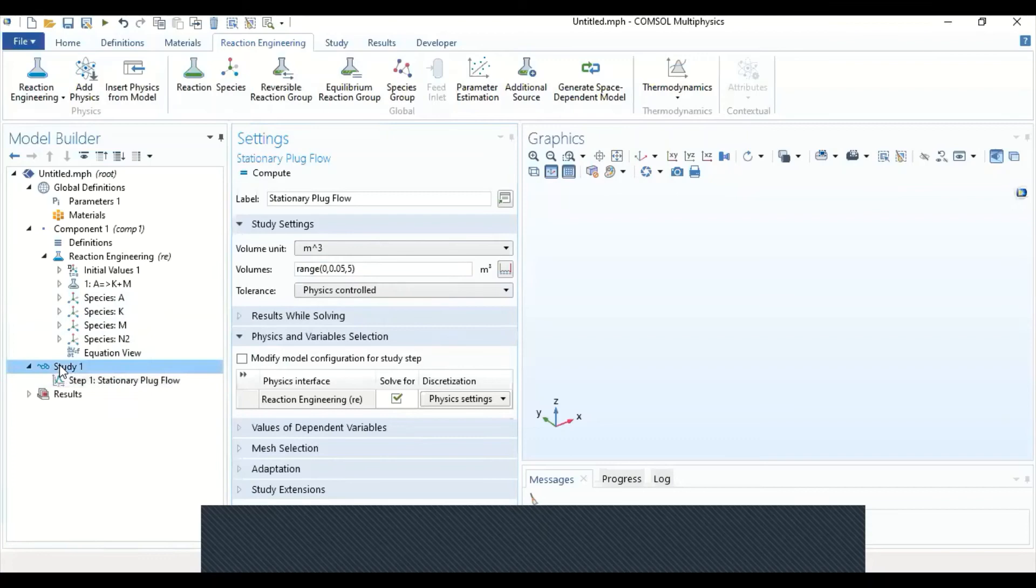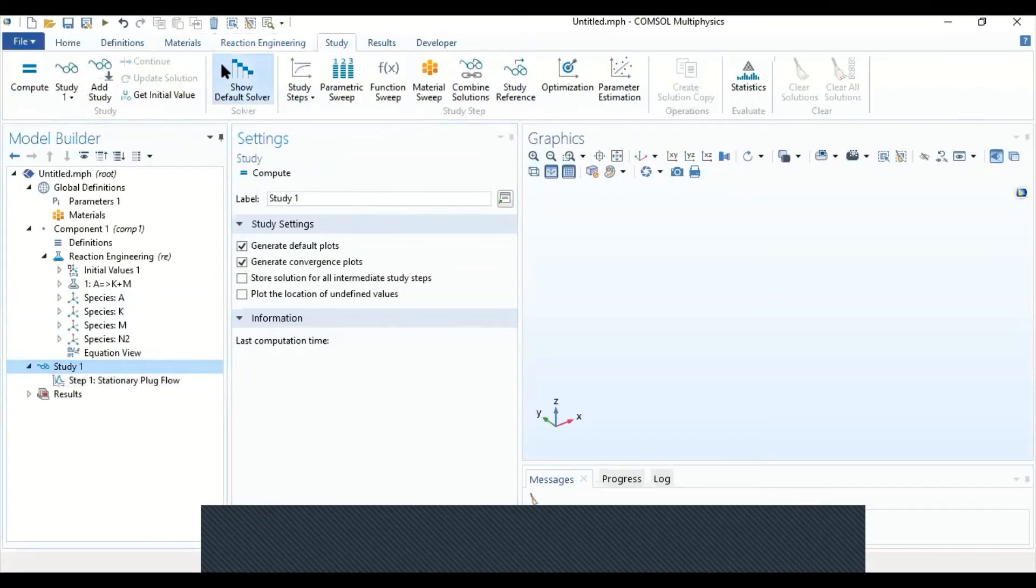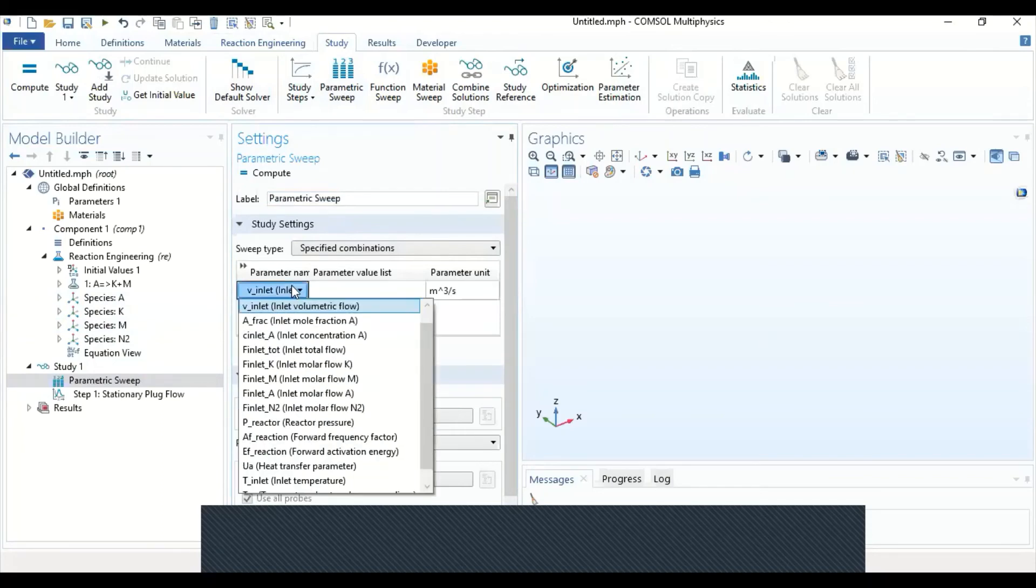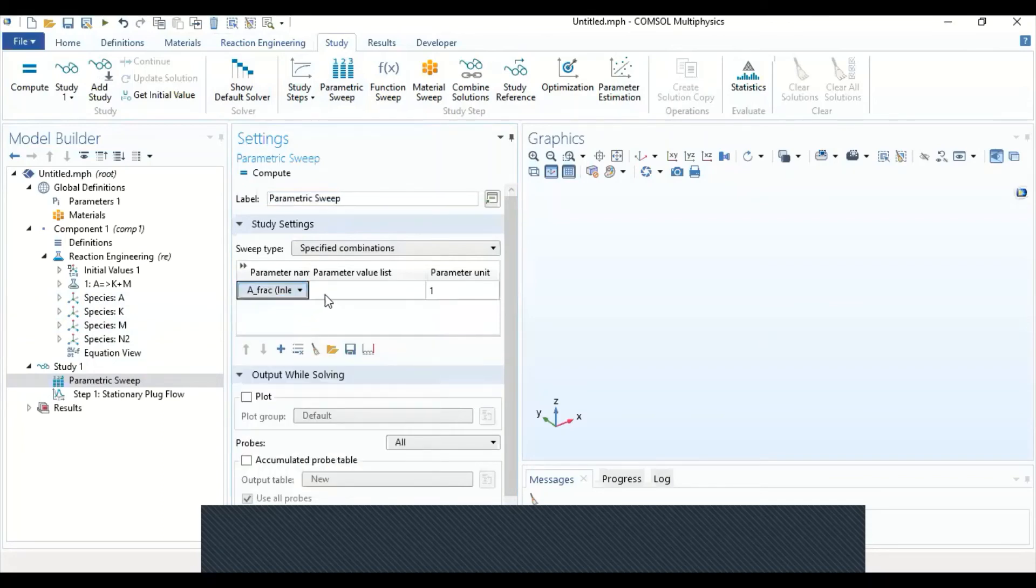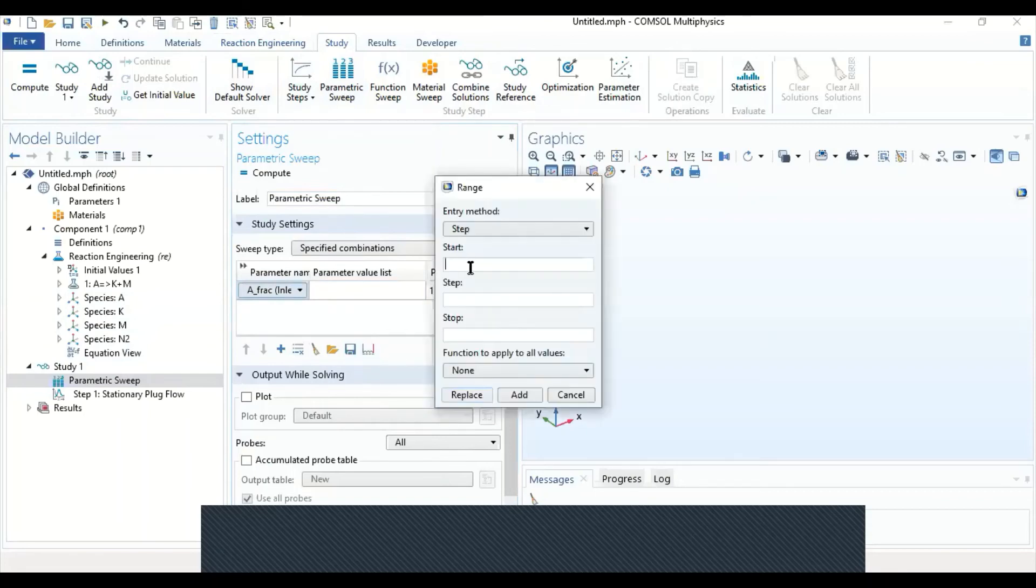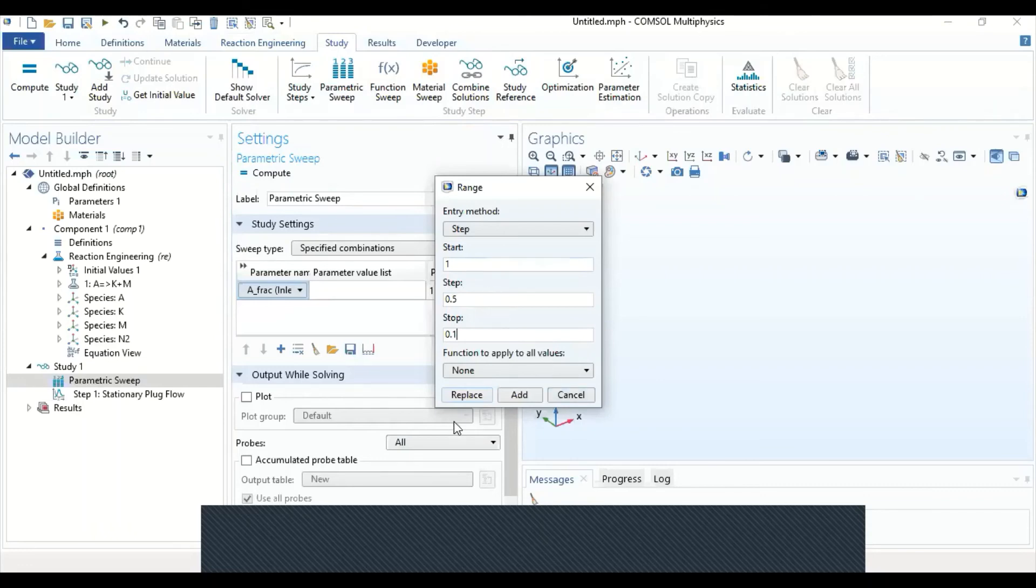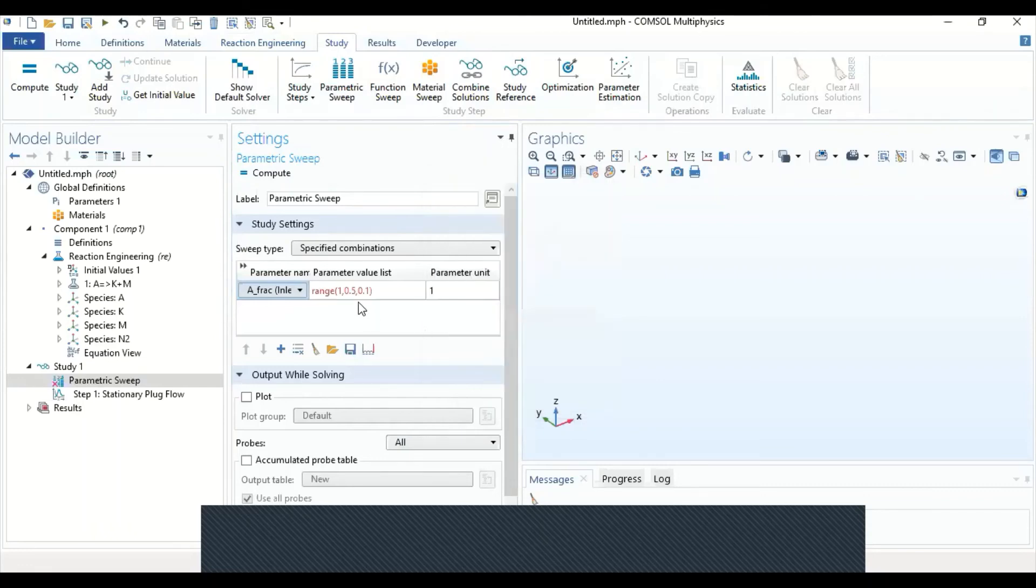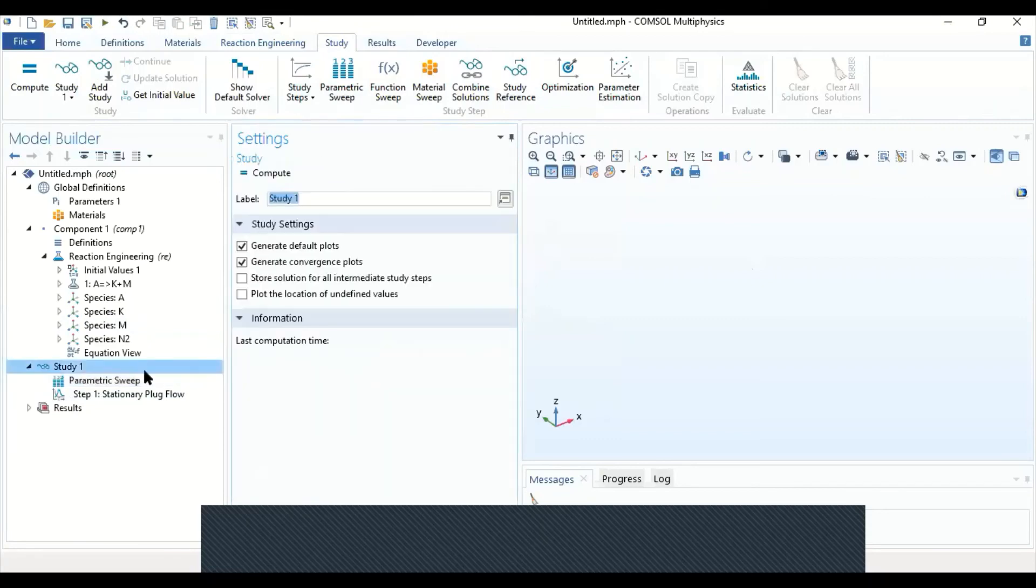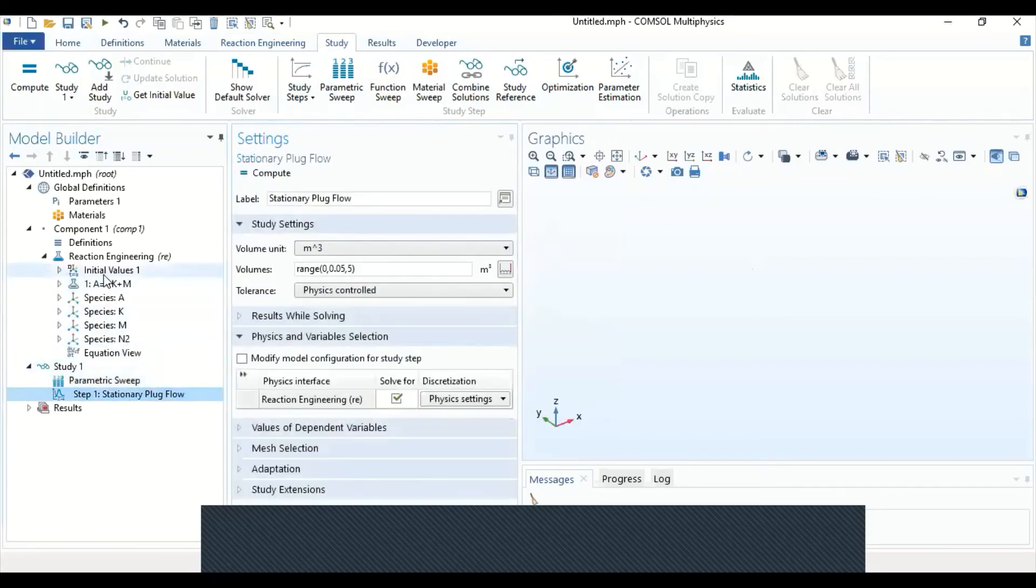I'm going to add a parametric sweep under study. Parametric sweep. Under parametric sweep, I'm going to select the parameters. If I wanted to have the fraction of A changing, the inlet fraction of A from 1 to 0.1 with a step of 0.5. Let me use the range tool, it's just different consequent values like this. It's correct now.